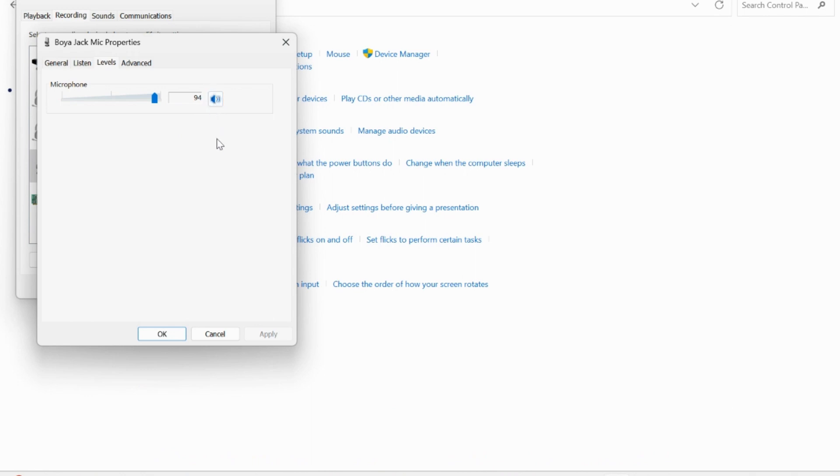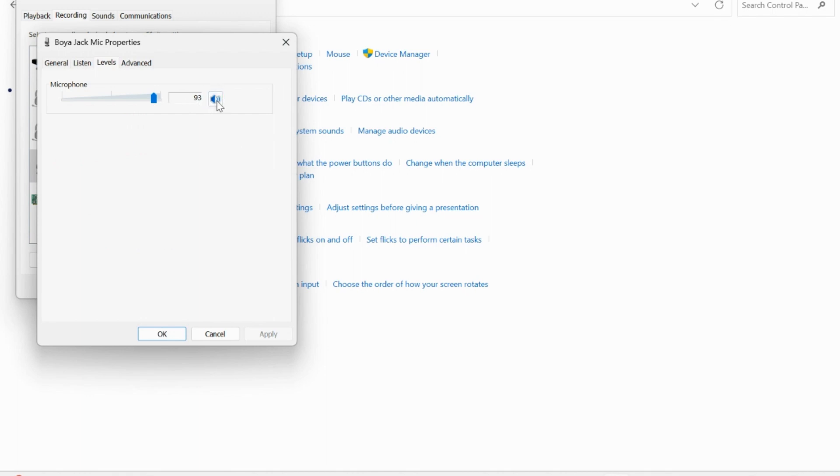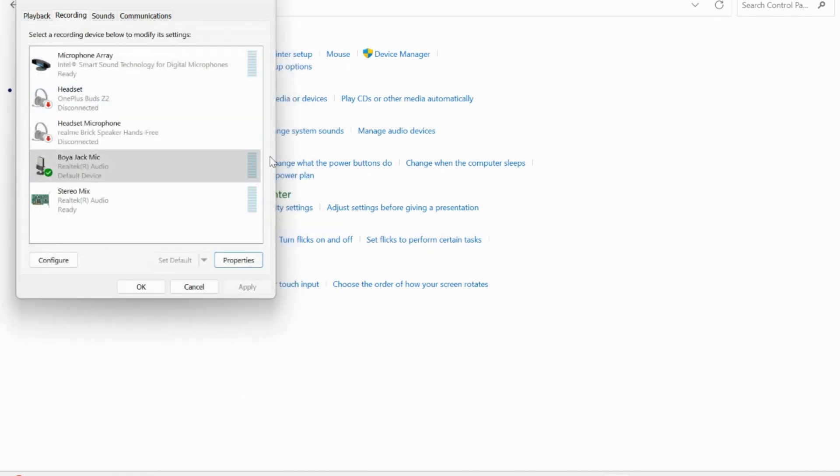When this icon indicates it is unmuted, you can also adjust the volume of the microphone here if it is not audible to the other user. Click unmute and select Apply and OK.